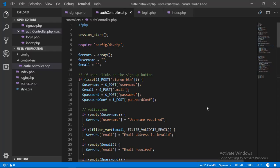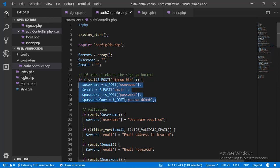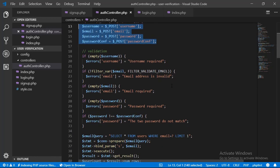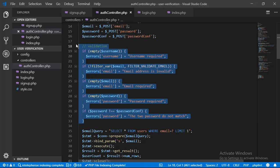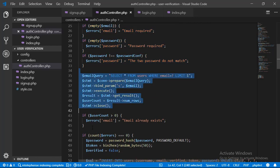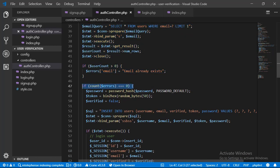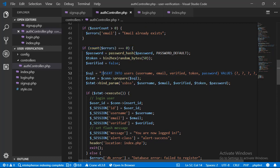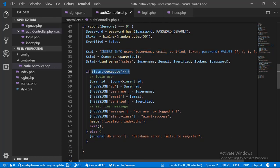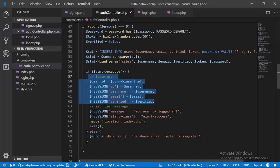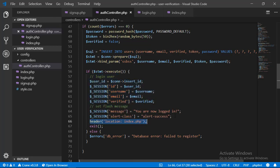Back in our auth controller file, when the user clicks on the sign up button, we receive all the values submitted from the sign up form, we perform validation on those values including unique email validation, then we check if there are no errors on the form. If there are no errors we proceed to insert that user into the database, and if the insert command was successfully executed we log them in immediately and redirect them to the index page.